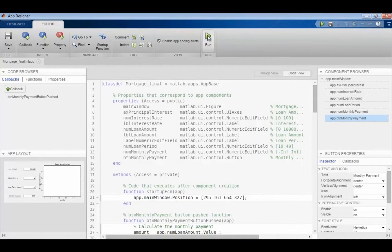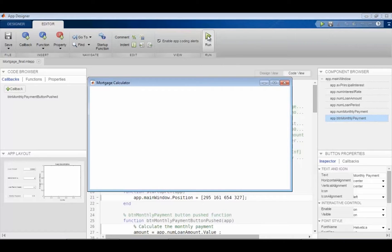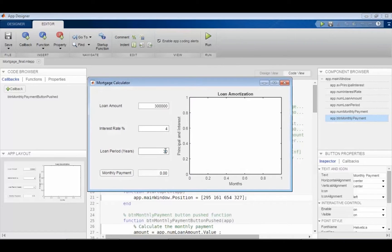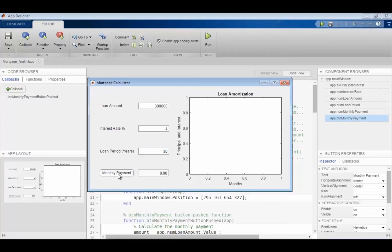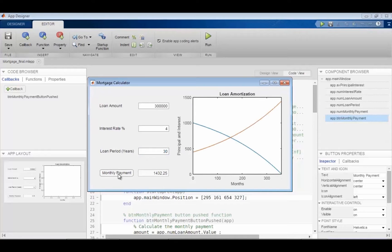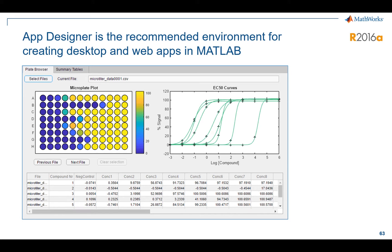Once you're done, you can test the app right here in MATLAB. Here's some error checking — make sure the error checking works. When you put in a new value and click monthly payment, you get a new updated plot. So that's a quick tour of App Designer and how you would make an app in MATLAB.